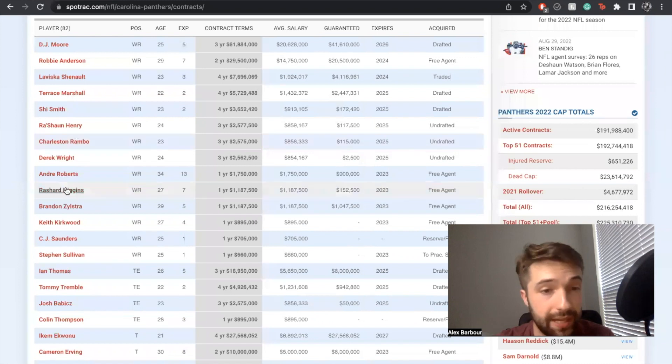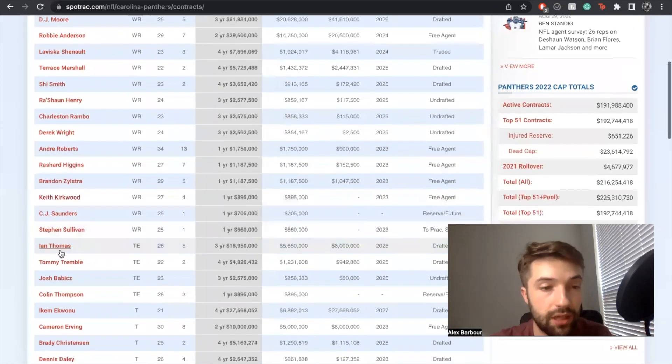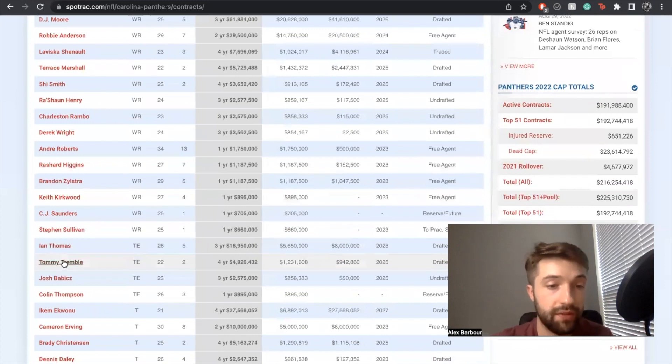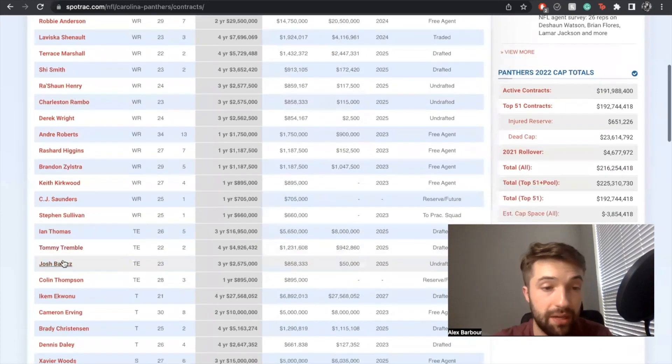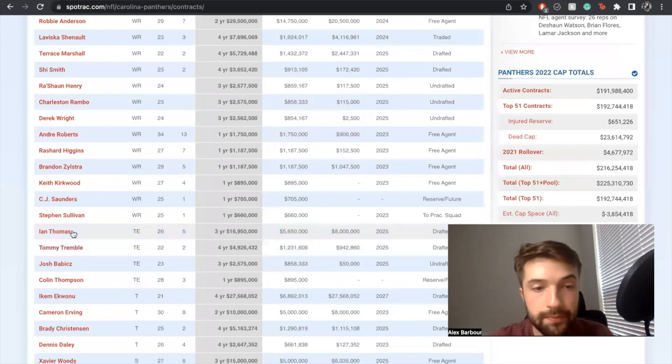Tight end wise, Thomas and Tremble are both very solid in my opinion. I want more tight end depth slash a true tight end one, but given Tremble's age, he can still develop into that too.